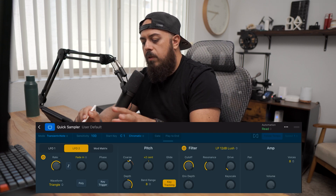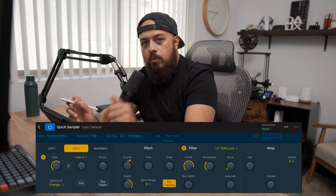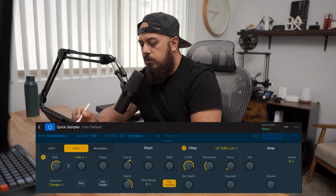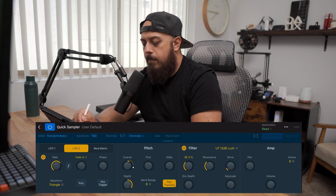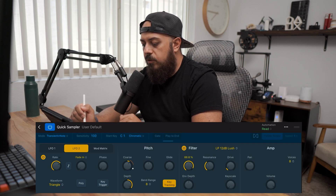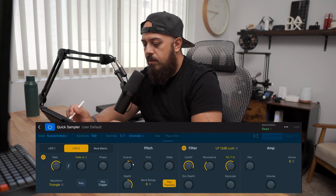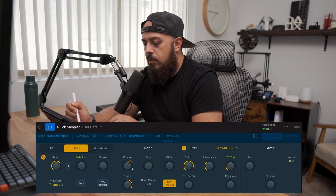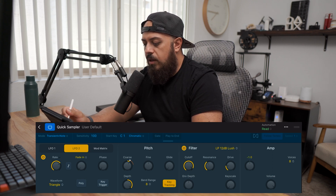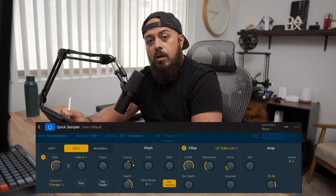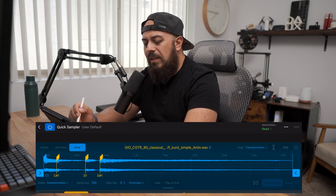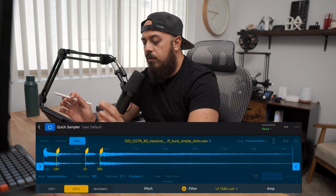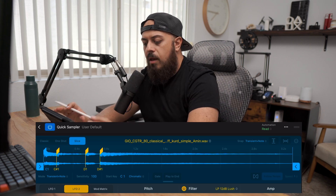After getting it to a certain point, I can fine-tune the pitch using the Fine knob. And with all the knobs, if you double-tap them it just resets back to default. Then the Filter — you can turn it on and off, control the cutoff, and add some drive if you want. The last section is Amp, where you can do panning left to right or control the volume of the sample. Double-tap to bring it back. That's really it for the Quick Sampler — very intuitive, to the point, and simple.